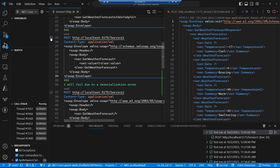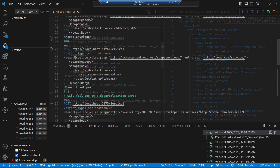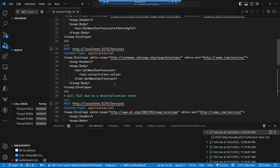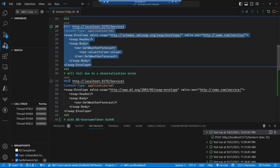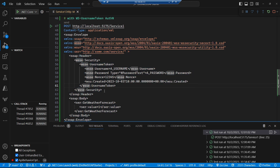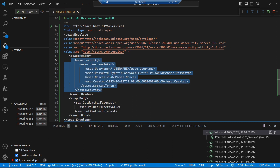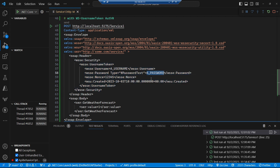We've got our SOAP service working the way that we want, so the next thing we need to look at is how we can secure it. Historically, SOAP had a WS security policy called WS username token that allows you to pass in a username and a password as part of the SOAP header. It essentially transforms your SOAP request, and you can see we've got the addition of this WS security part of the header where we pass in both the username and the password for authentication purposes.